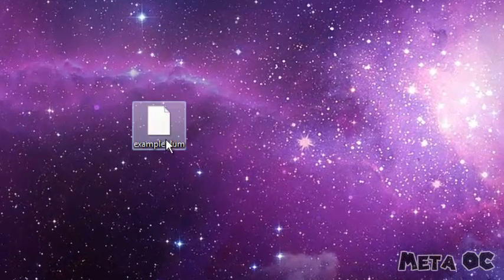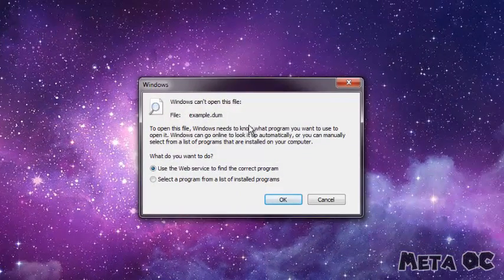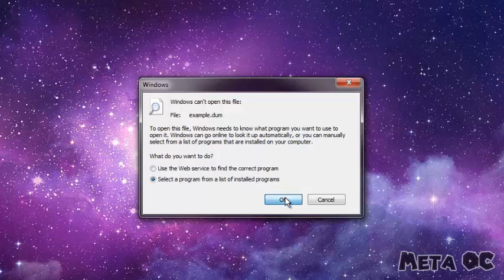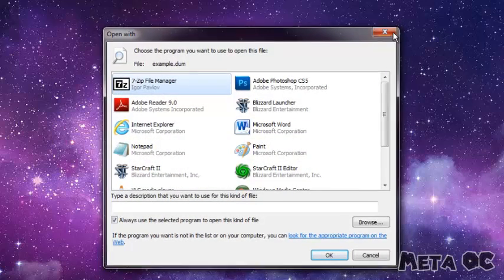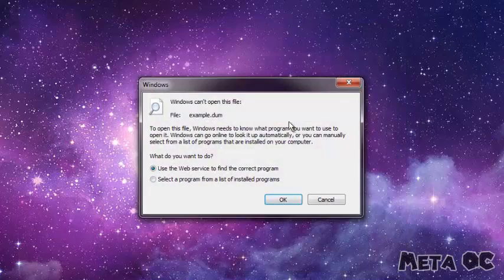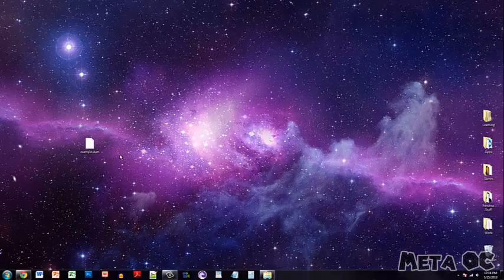You see this file I have right here? My computer doesn't recognize this extension, so when I run it, it gives me this message. No one ever uses the first option — you always click 'Select a program from the list of installed programs,' and it gives you this window. I'm going to show you how to disable this first window so it goes straight to this, so you don't have to deal with that annoying pop-up anymore.